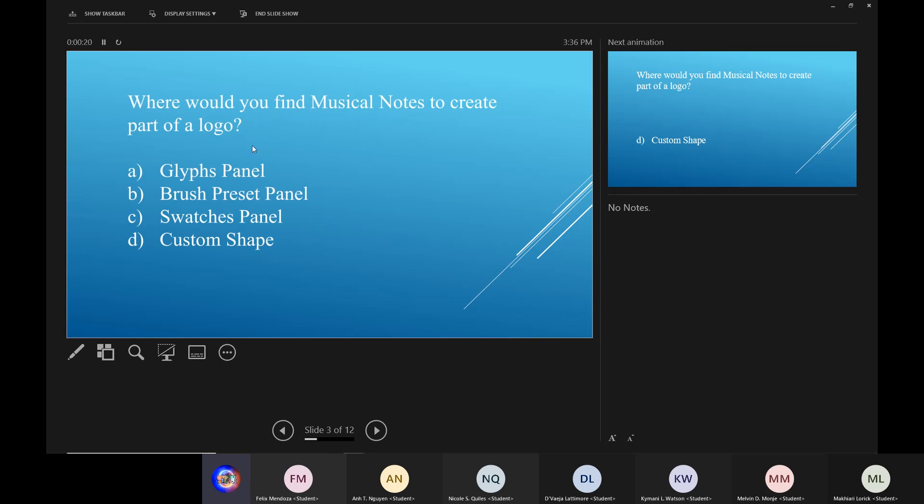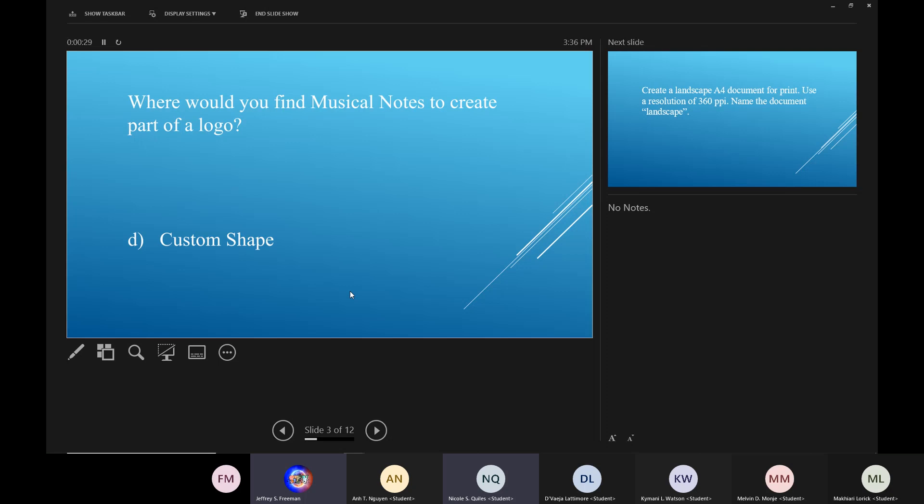Where would you find musical notes to create part of a logo? Custom shape. Very good.